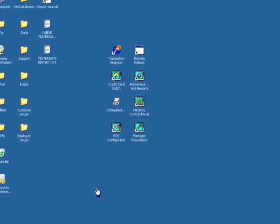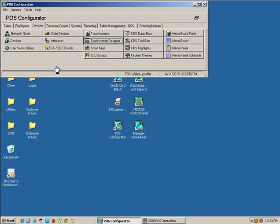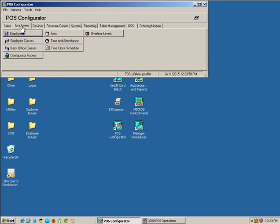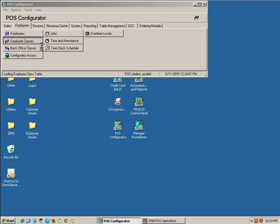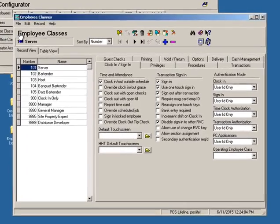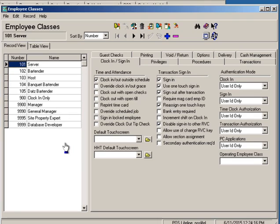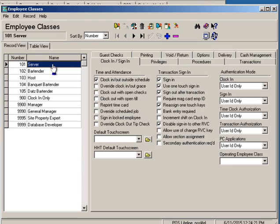We're gonna head into the configurator and once we get there we're gonna head to employees and then we're gonna go to employee classes. Now in this example we want the server to stay signed in. Let's say you only have one server during the week or something like that and you've decided that you want the server to be able to continuously ring on different checks.